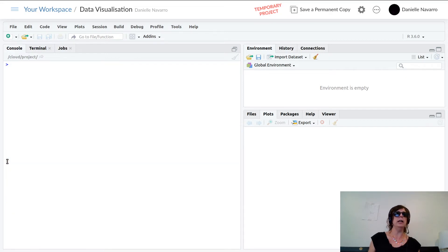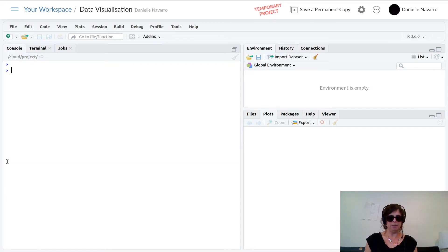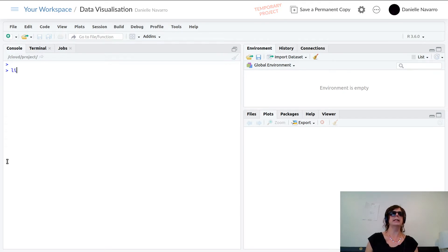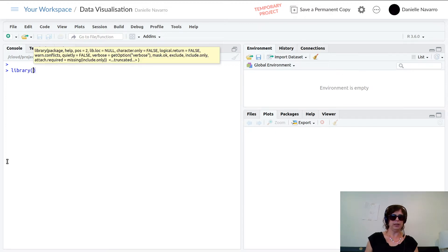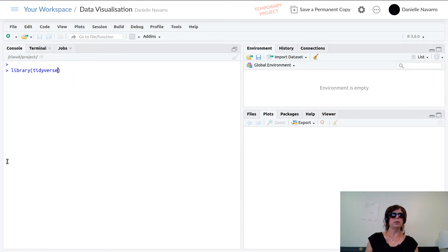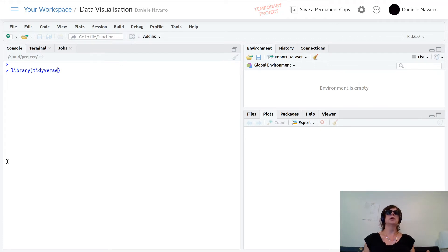That's enough boring background stuff. Let's clear the screen again with Ctrl+L. The very first thing I need to type — and this will almost always be the case — is library(tidyverse). That's just going to load a whole lot of resources needed in order to do the rest of the lesson.